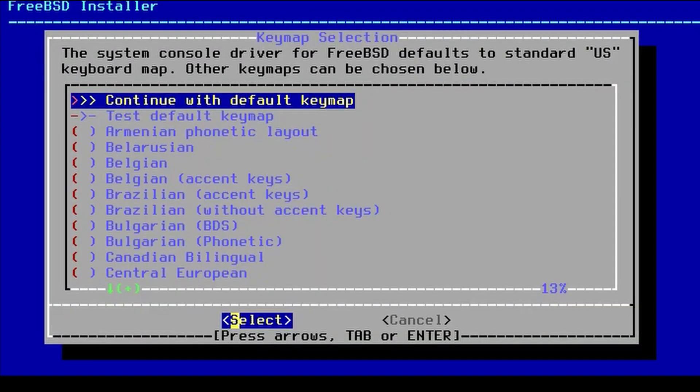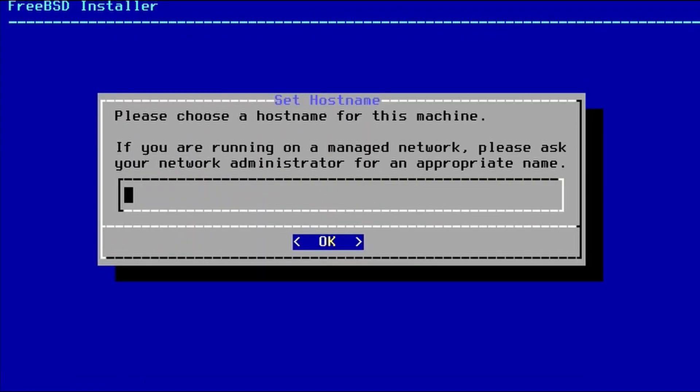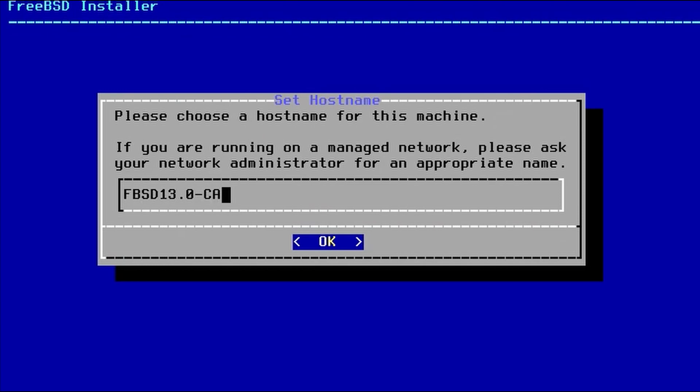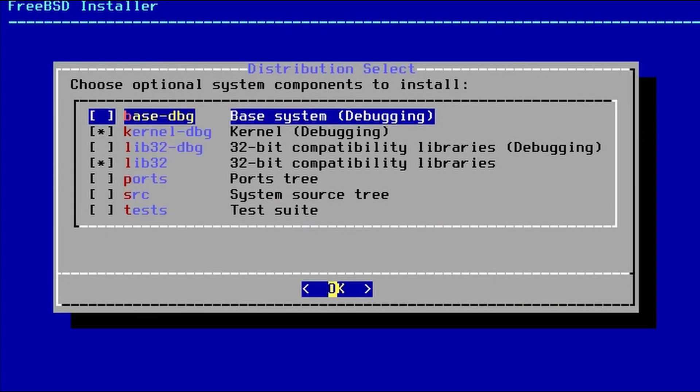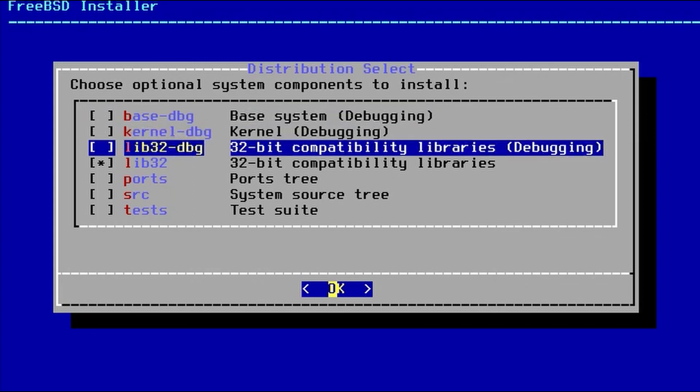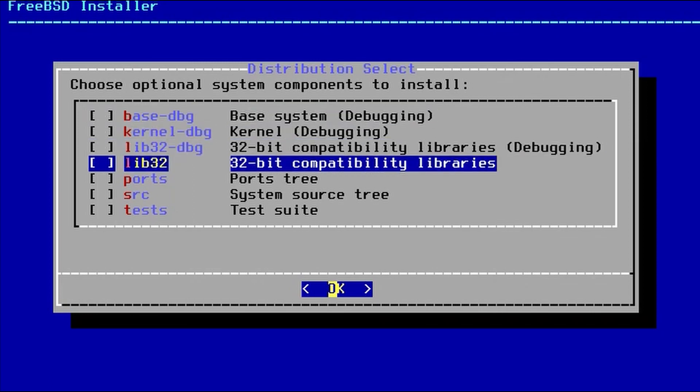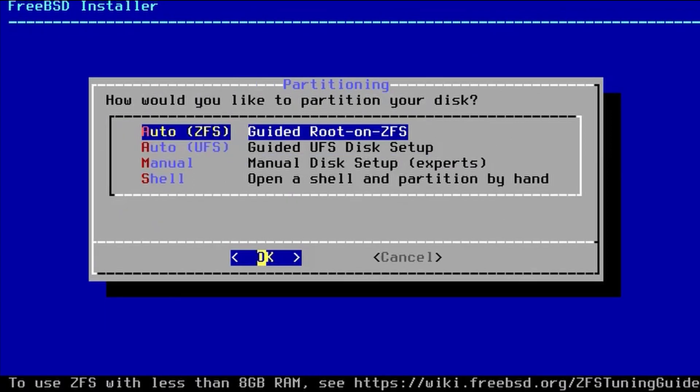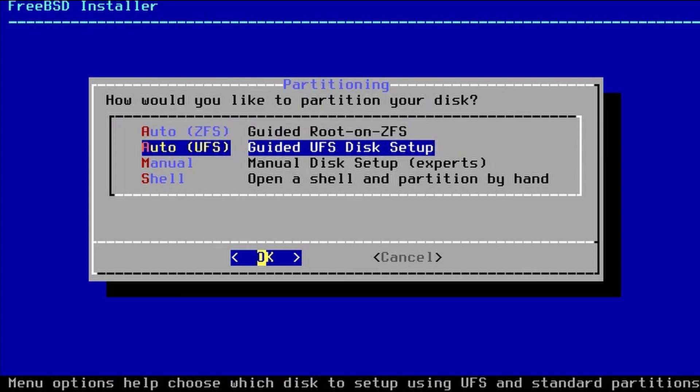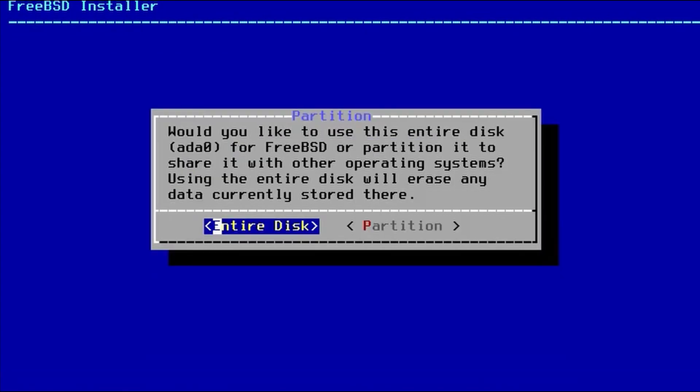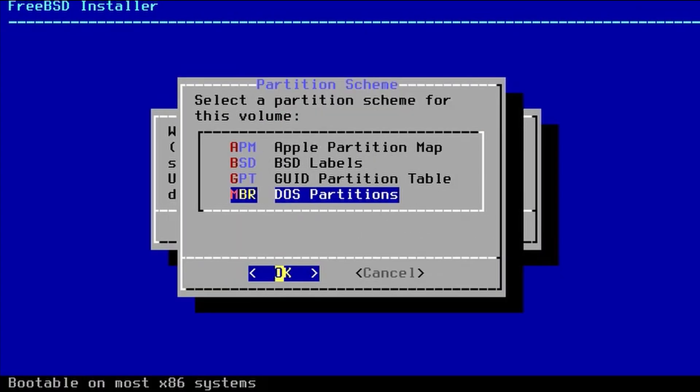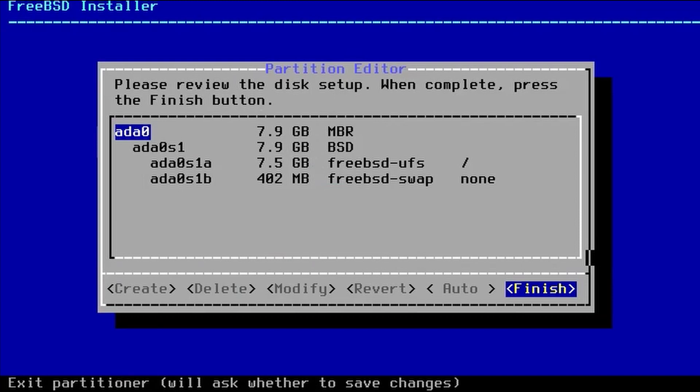We'll continue with the key map the way it is. And we'll give ourself a host name. And we're going to remove all of the optional components. We're going to use Auto UFS, the entire disk. We'll use the MBR, finish, commit.